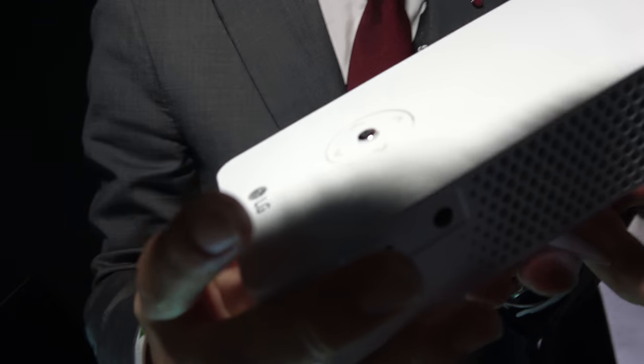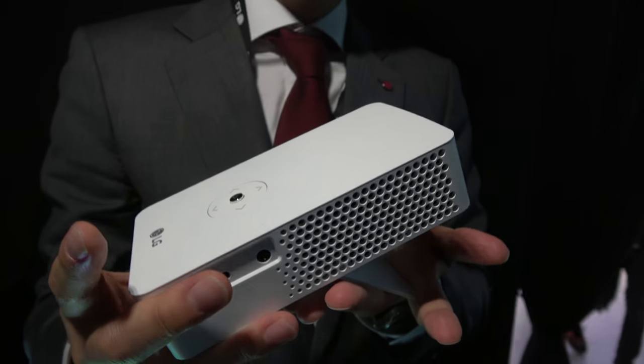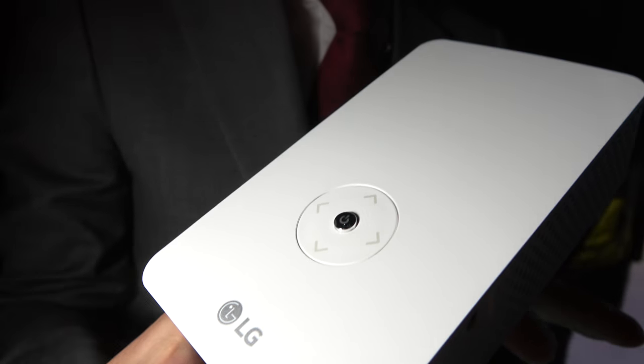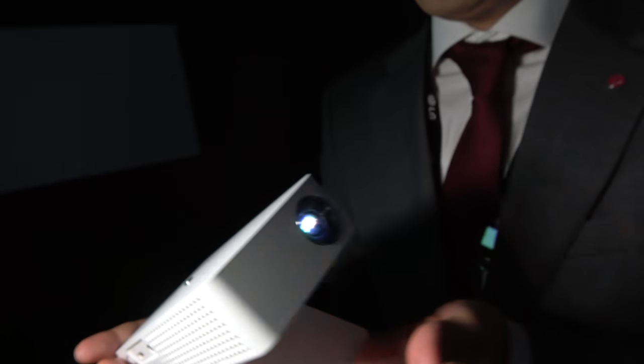What's the name of this one? We call it the PH30JG. It's in our mini beam category, so we call it mini beam projector—which is beamer and mini combined.